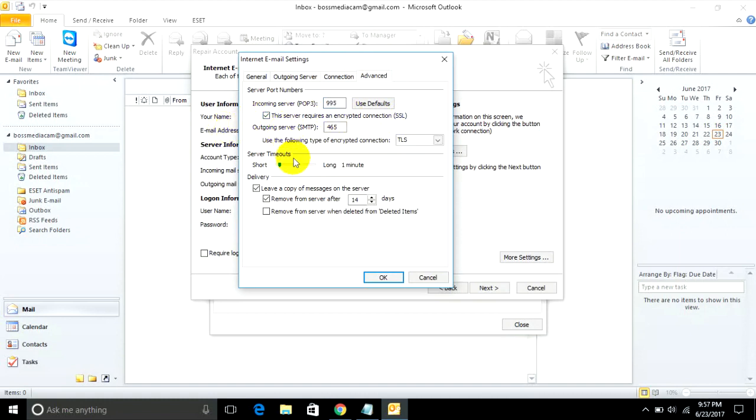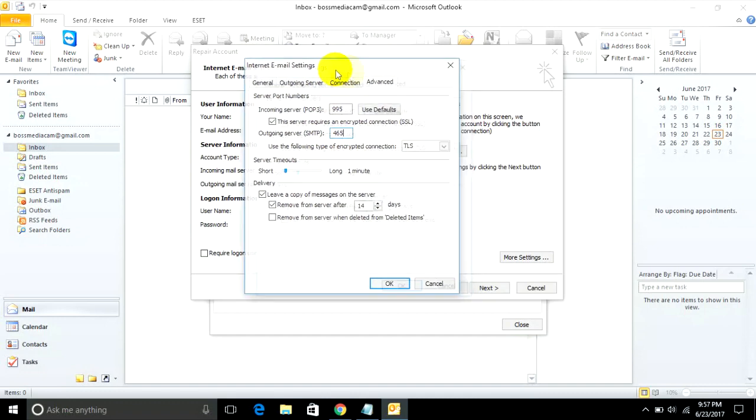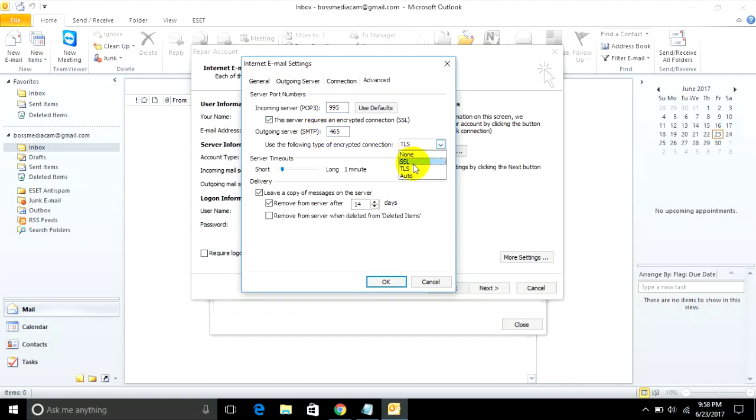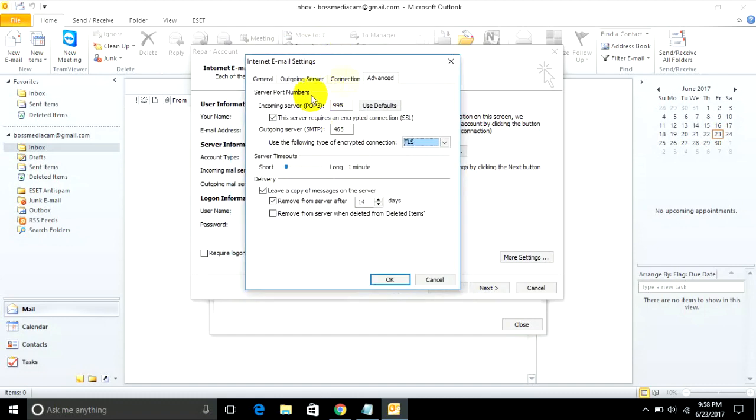And for outgoing server SMTP port, you can type 465 or 587. Must be typed 465 or 587. You must choose SSL or TLS for configuring this email. That's correct.